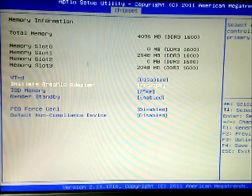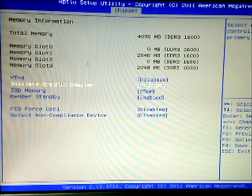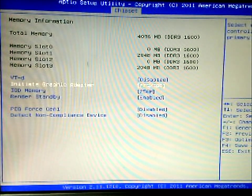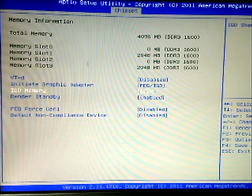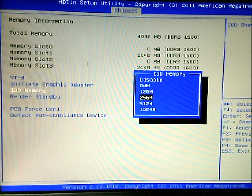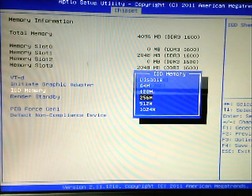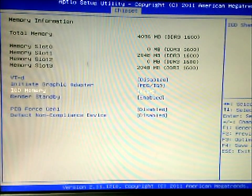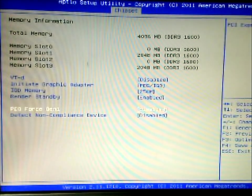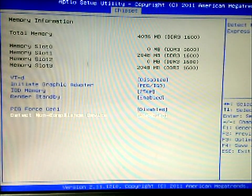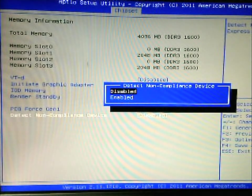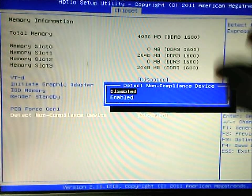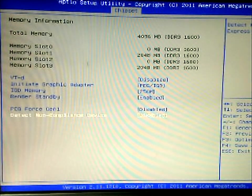So right now we're going to boot with our discrete graphics card. IGD memory has not changed, so it's stock at 250. You can change it to different sizes. Render standby, PEG Force Gen 1, and your detect non-compliance device. So any devices that are normally not supported, you can enable that to kind of help compatibility.